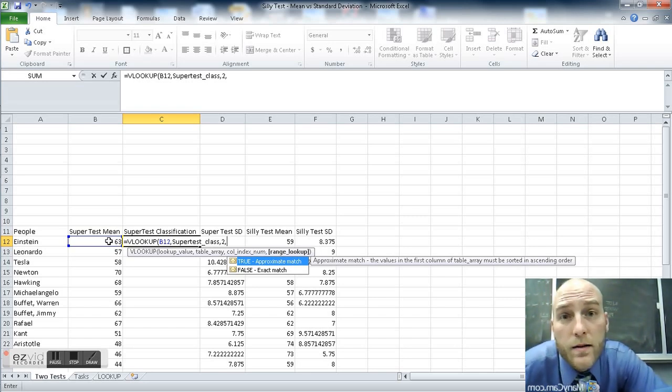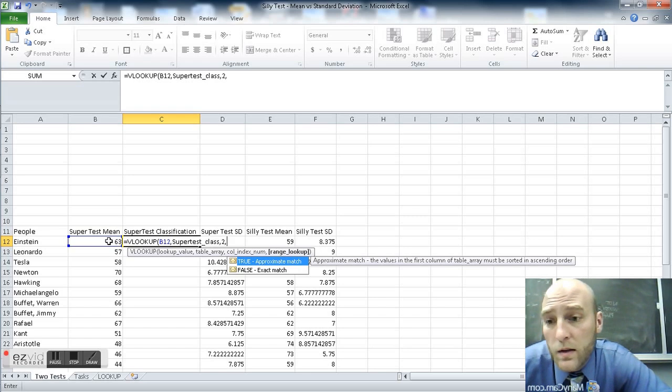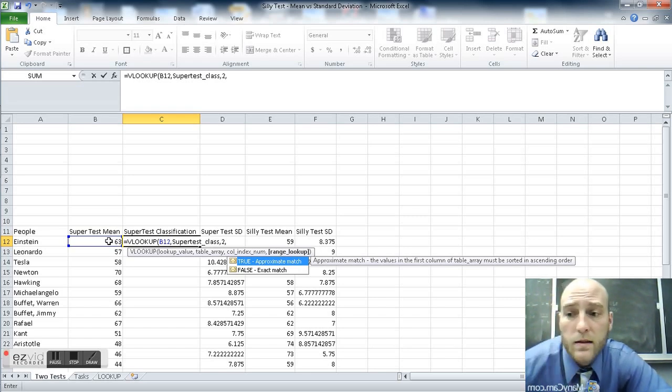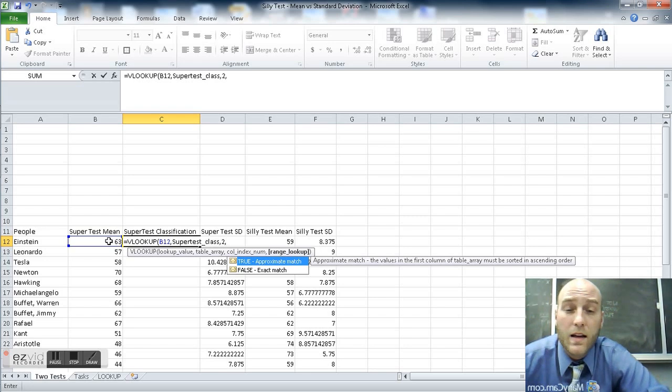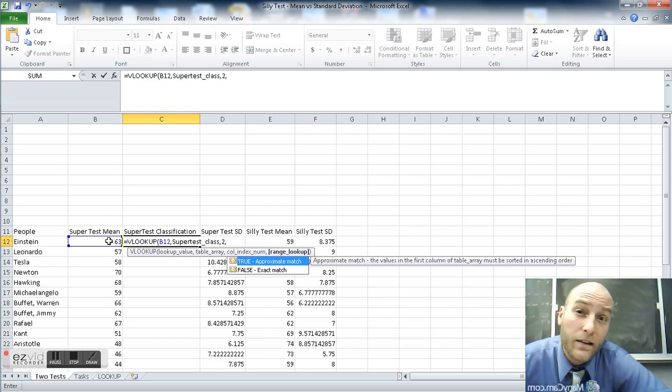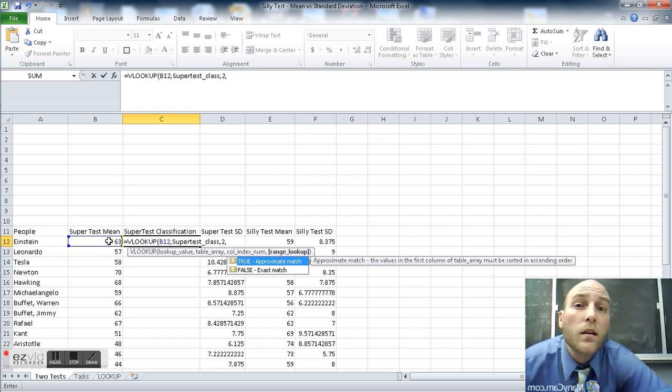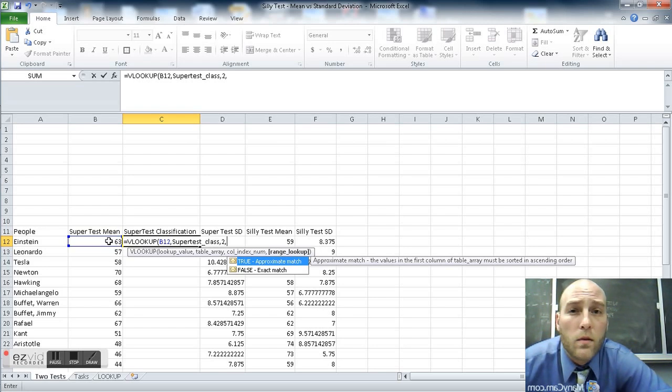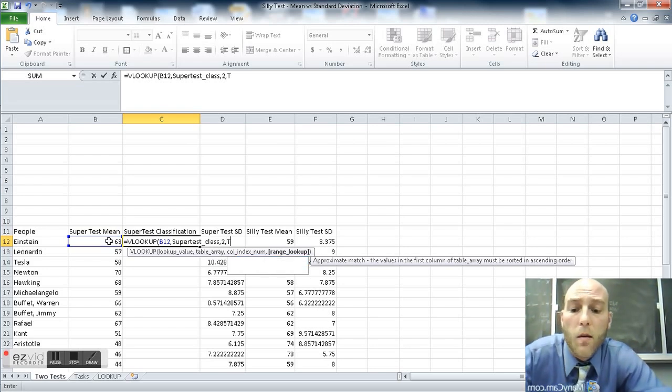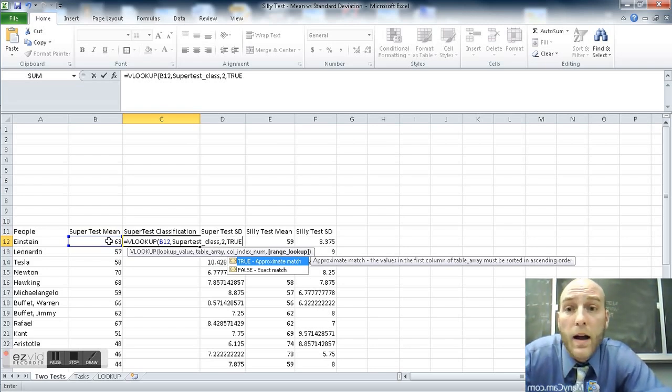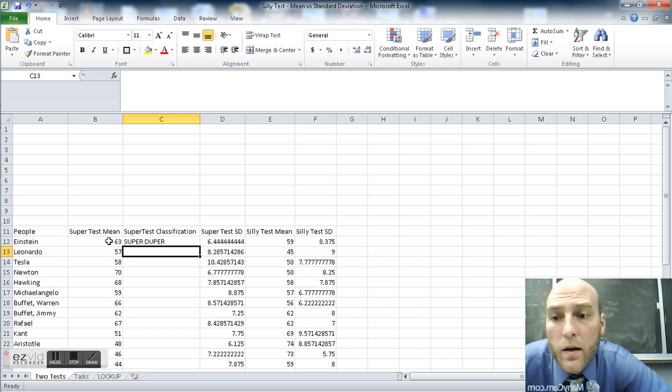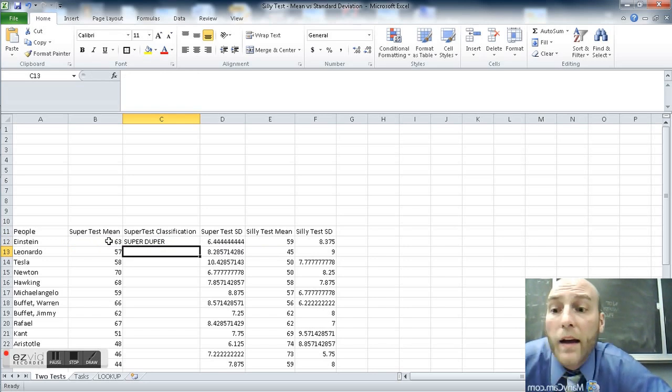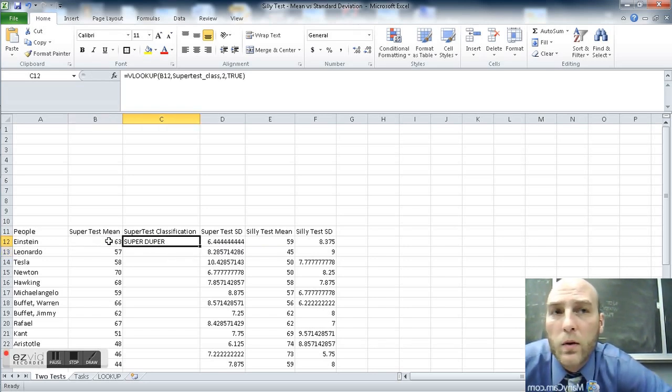And lastly, true or false, approximate or exact match. If that table contained all the numbers 63, 57, 58, 70, 68, etc., that are all in column B there, then using an exact would be the appropriate one. But here, I'll talk you through the logic, but we're going to use the approximate match, which is true. We can also write the number one. Ah, 63 is super duper.